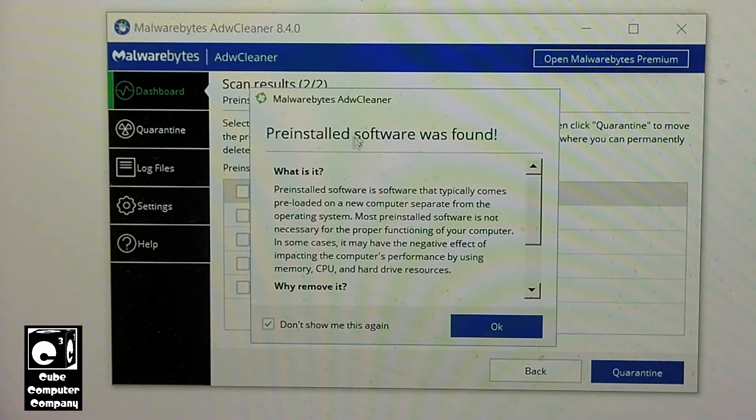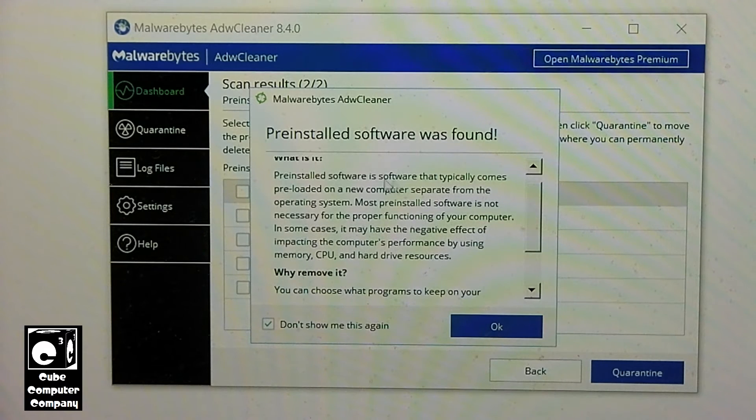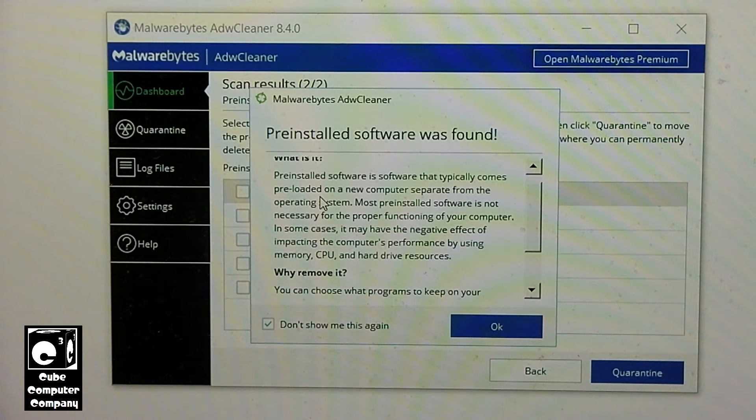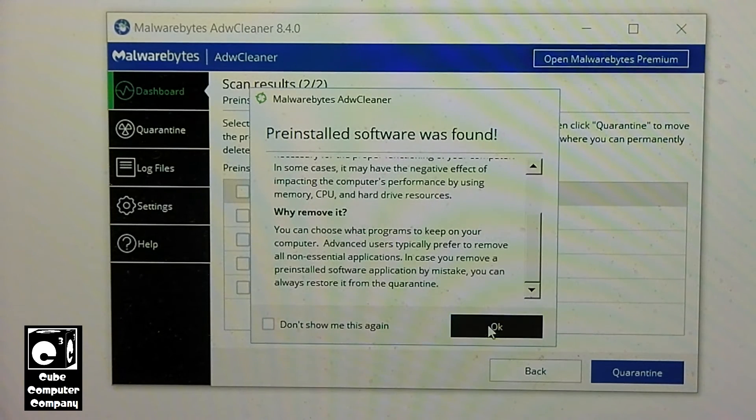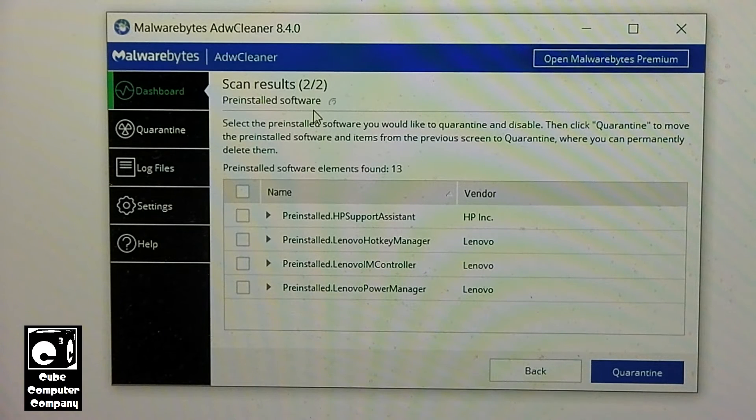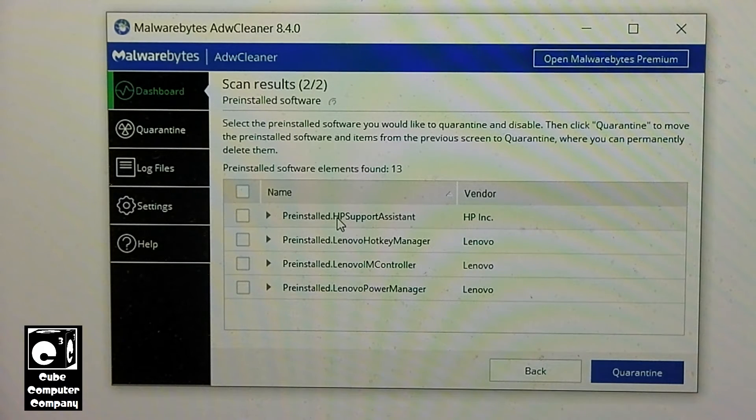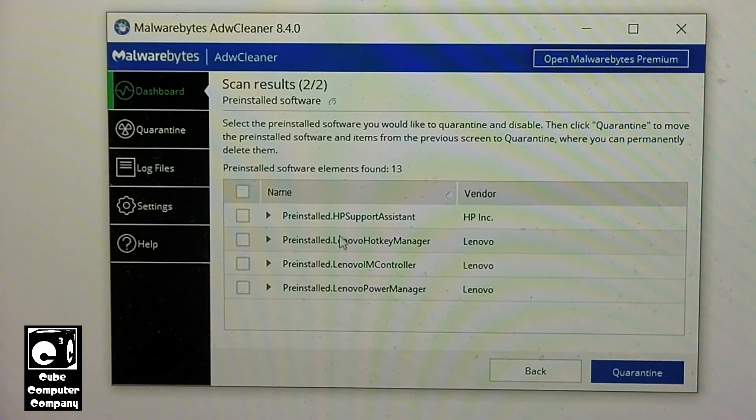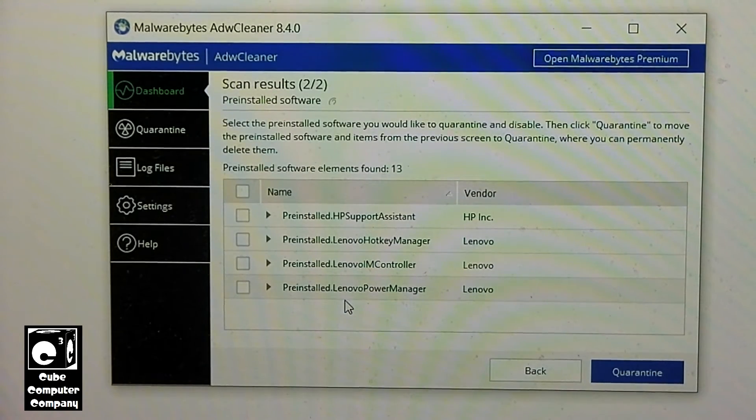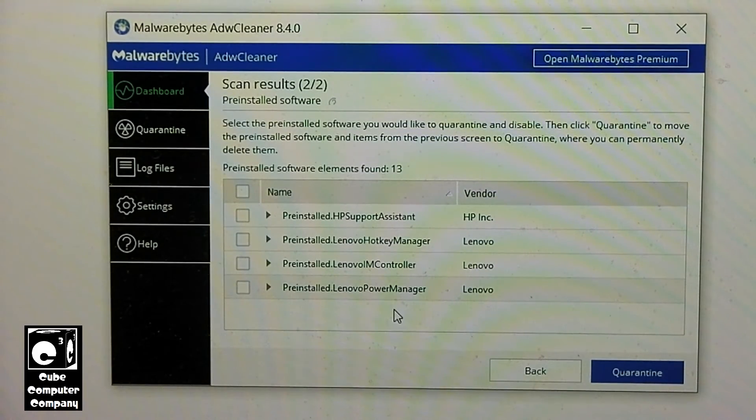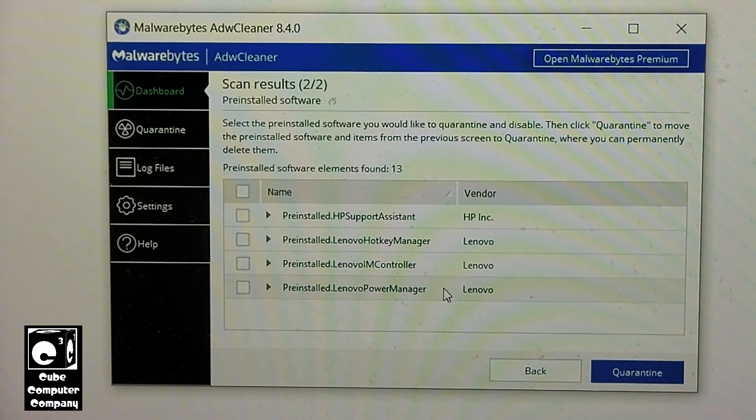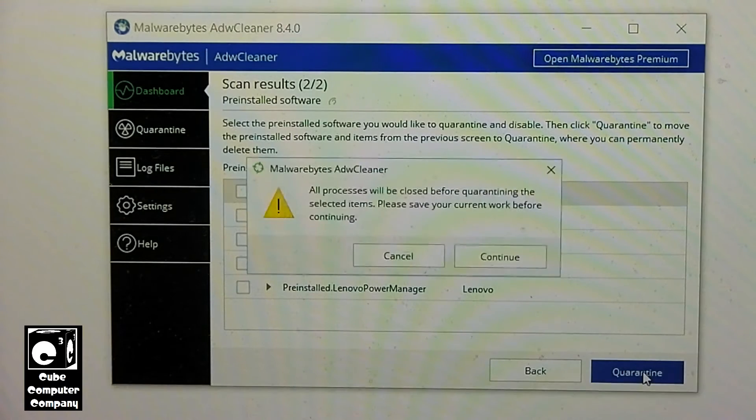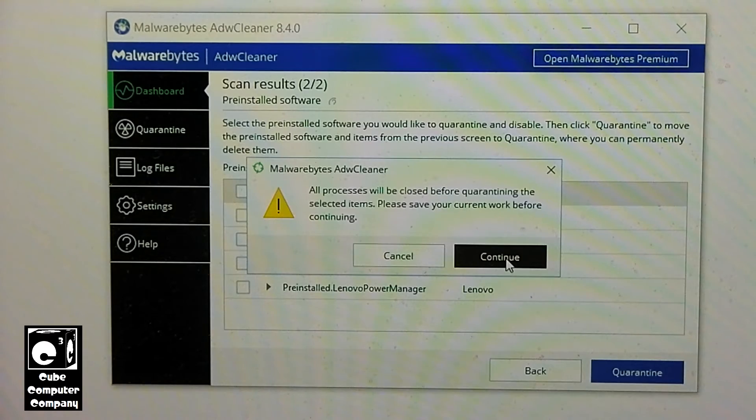And it says pre-installed software was found. It says pre-installed software is software that typically comes pre-loaded on a new computer separate from the operating system. Just go ahead and uncheck that. It will say okay. So we are not going to uninstall these pre-installed utilities. Like for example this one here is for his HP printer. And these are pre-installed applications for this Lenovo machine. We're still running on a... I'm assuming we're still running on the factory Lenovo Windows 10 installation. So we're going to leave these unchecked. But we are going to have the pups selected. And we're going to go ahead and continue with this.